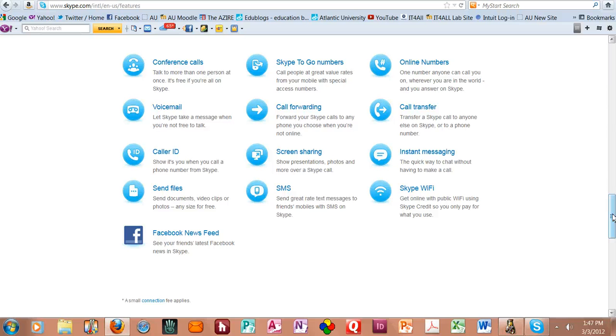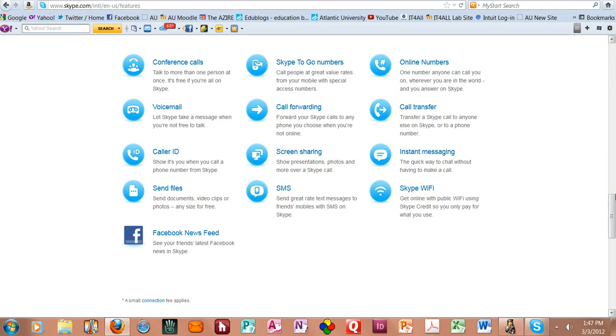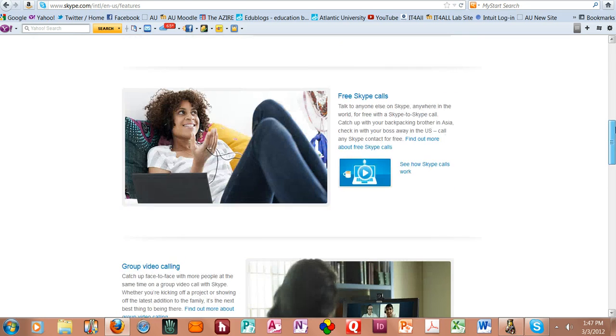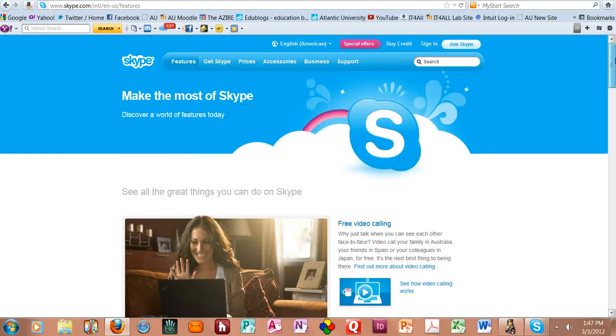So this is just a listing of all the various things you can do, and screen sharing is also something that's very important, can be very important for you as a teacher.